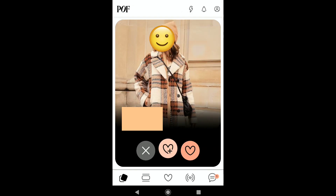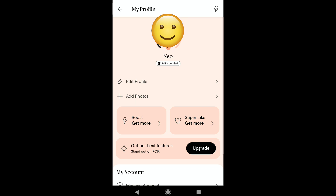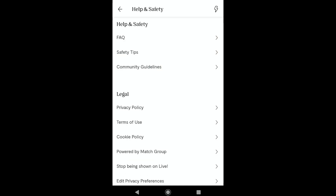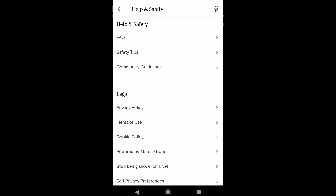In your PlentyOfFish account homepage, click on the profile icon at the top right corner. In your profile, scroll down to the help section and tap on help. Under the legal section, second from the bottom, you will see the option 'Stop being shown on live.' Select that option to turn off live on your PlentyOfFish account.